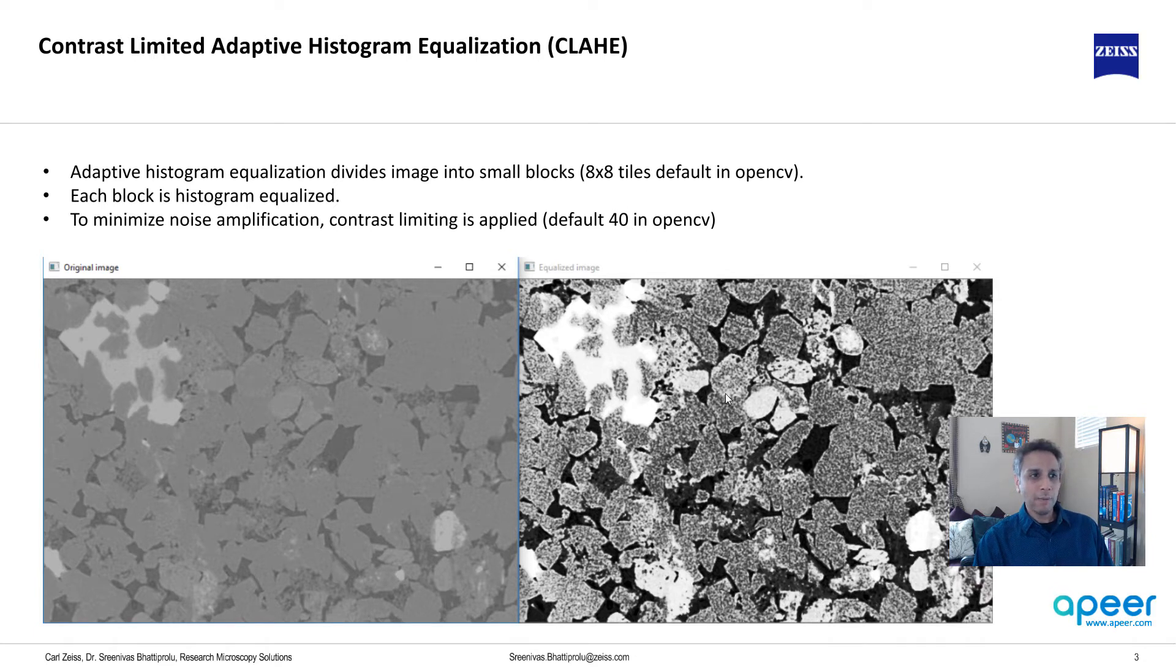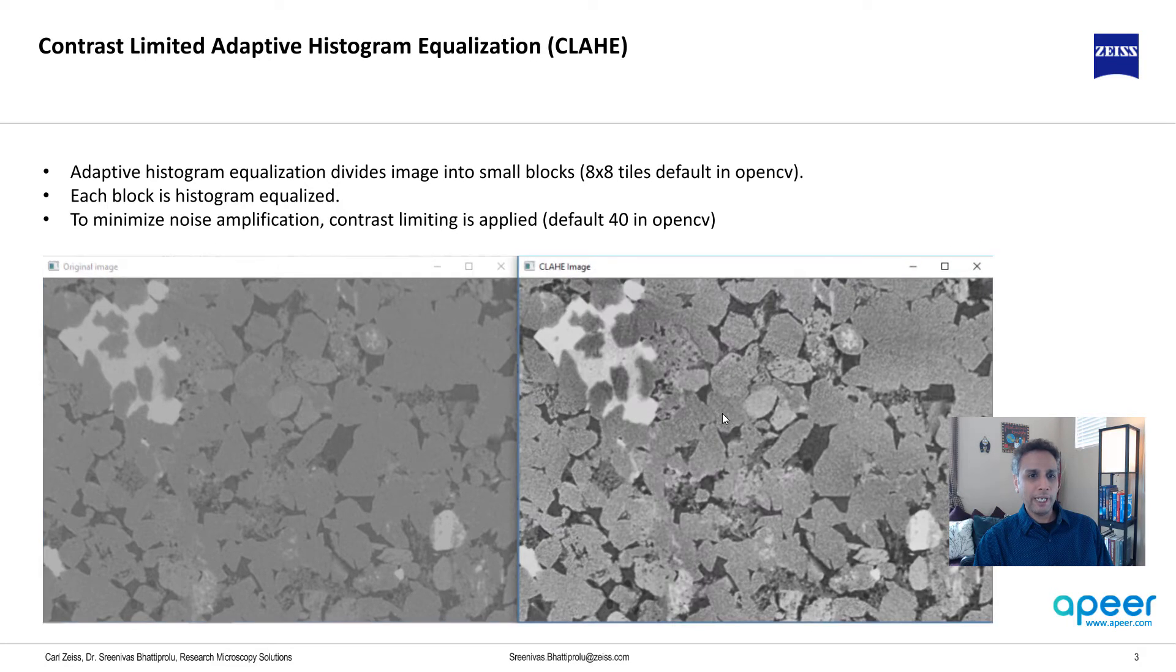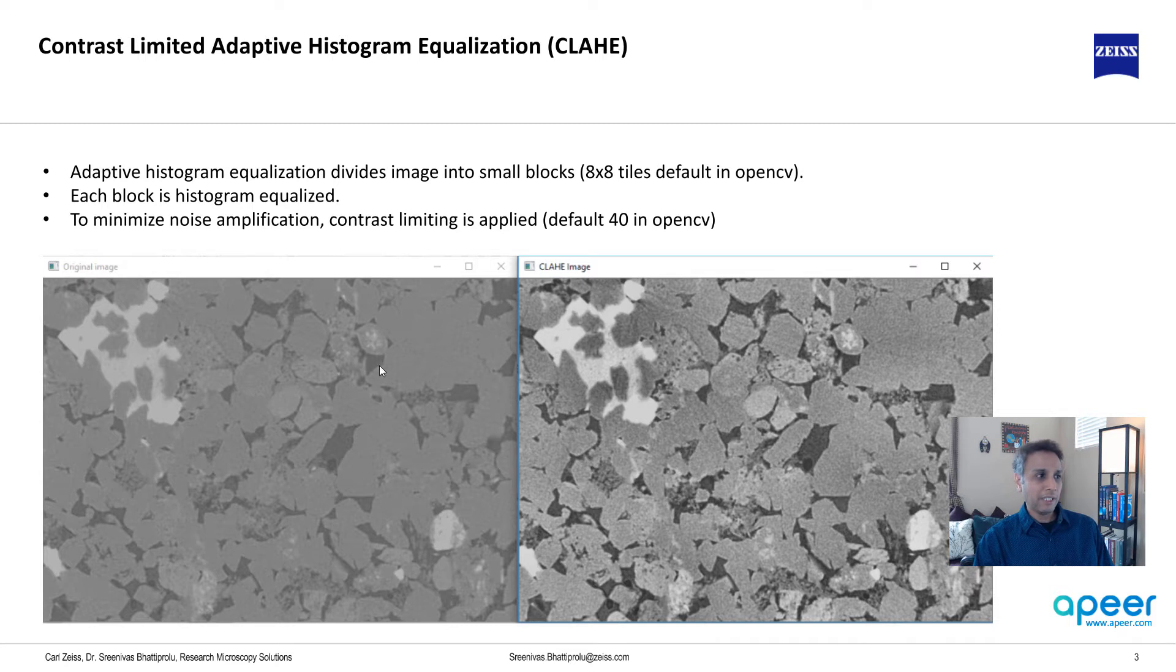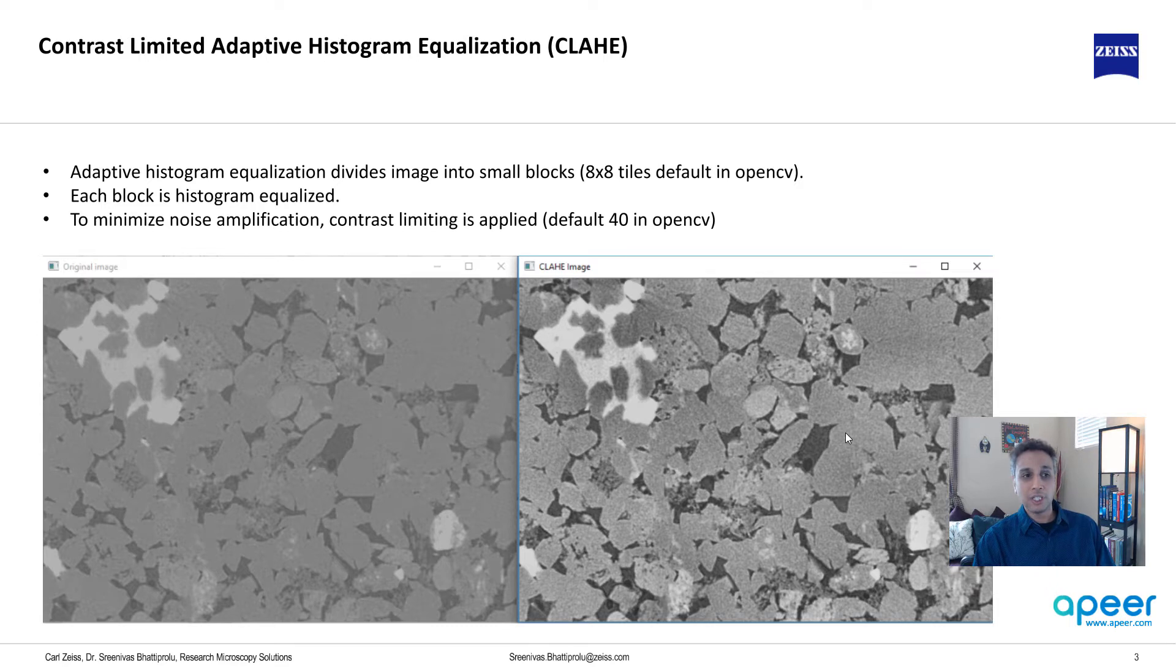Here is the histogram equalized image. Now if you do adaptive histogram equalization that kind of looks like this. The same thing when adaptive histogram equalization is applied, which is much better image compared to just the histogram equalized image.